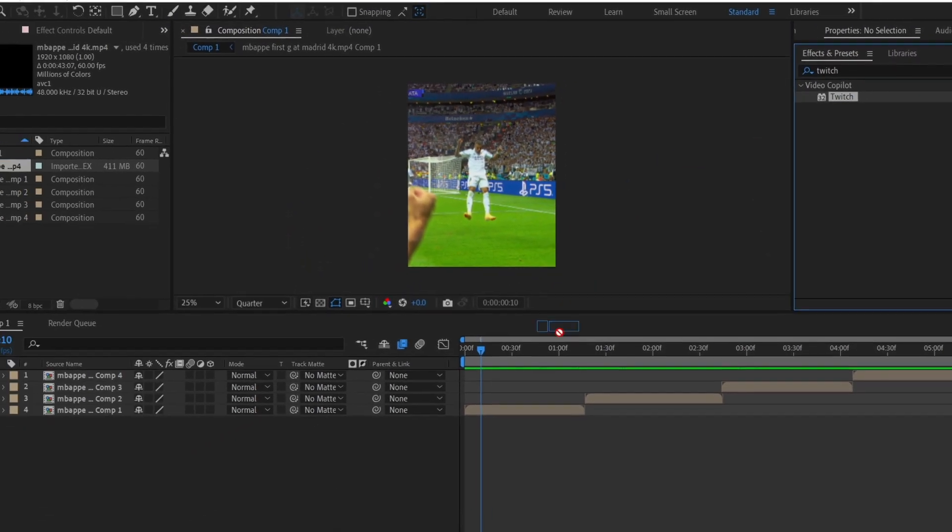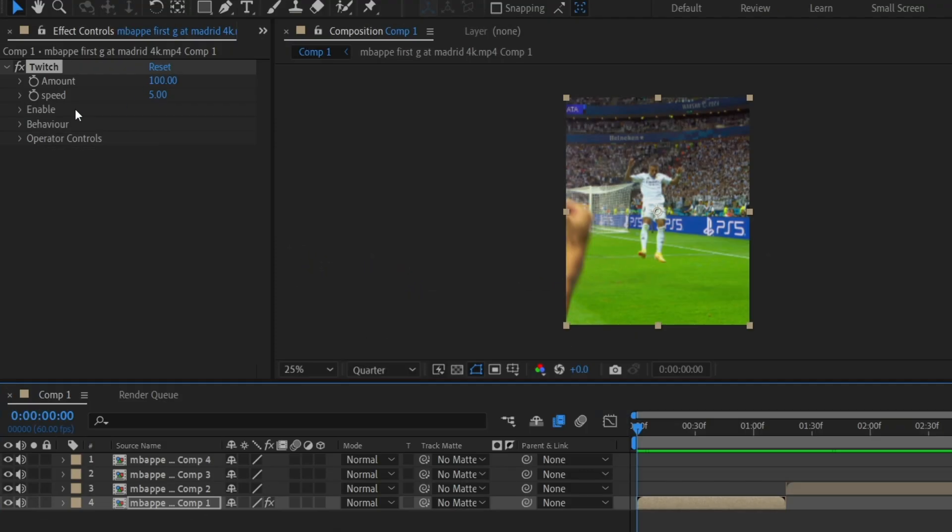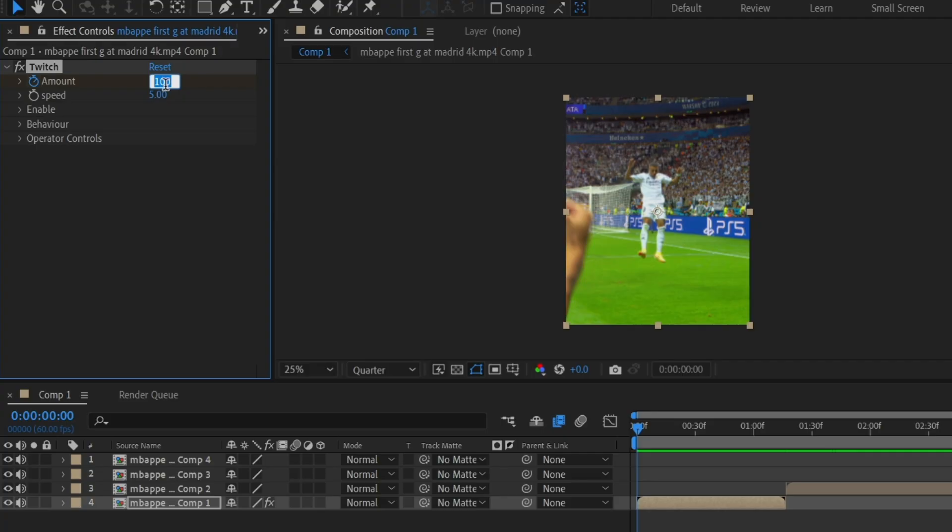Set the keyframe for amount at the very beginning and change the value of amount to 200 and speed to 200.